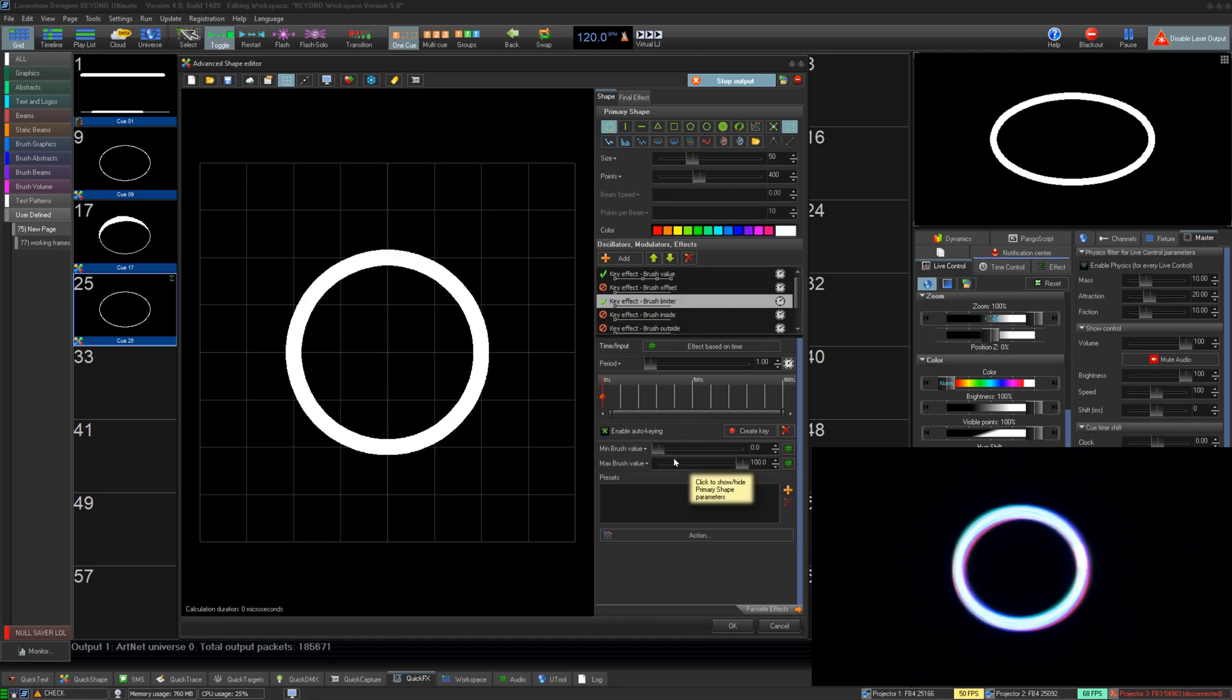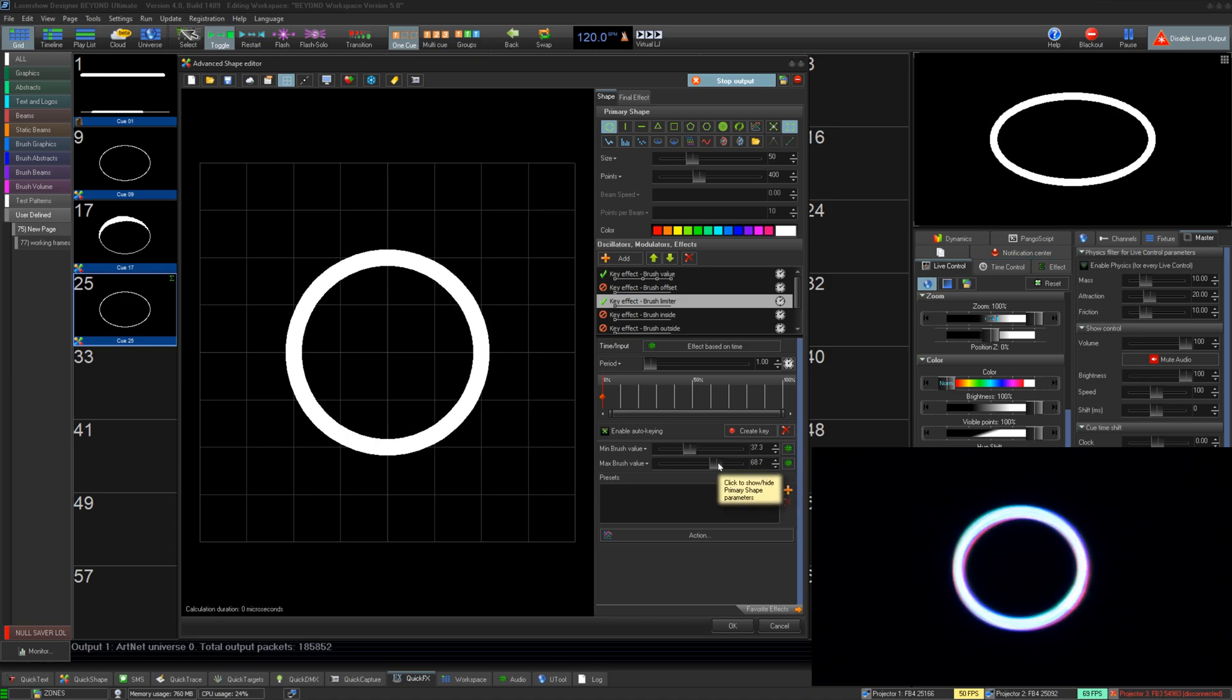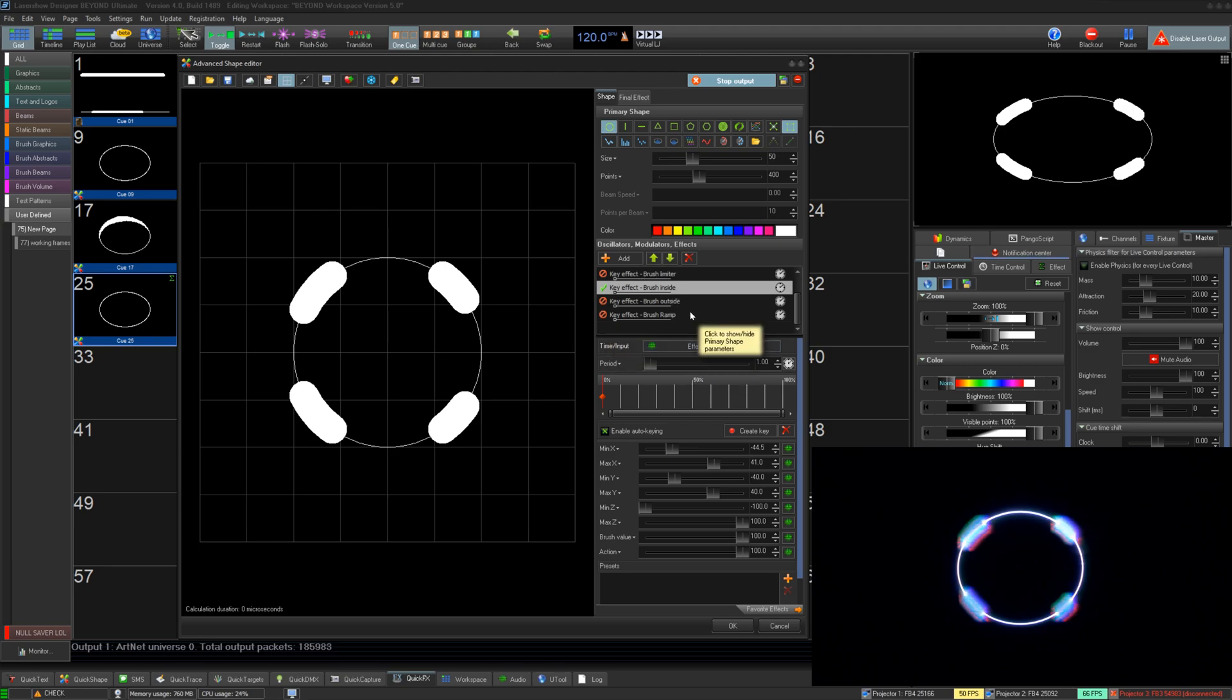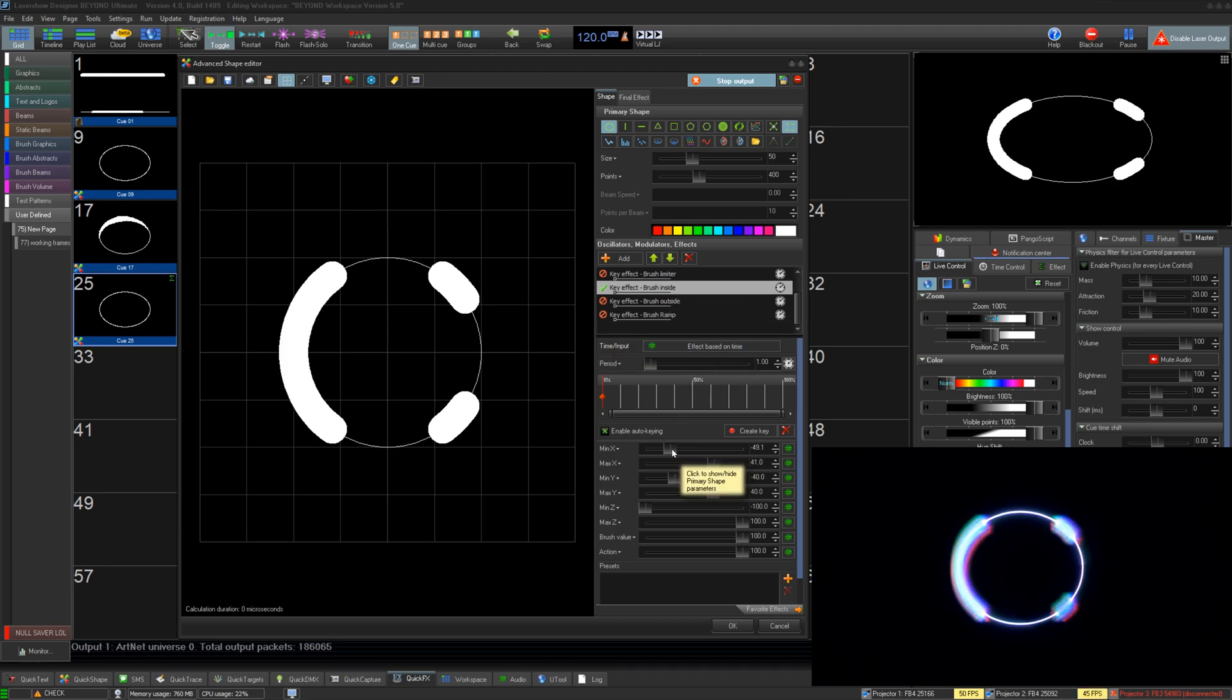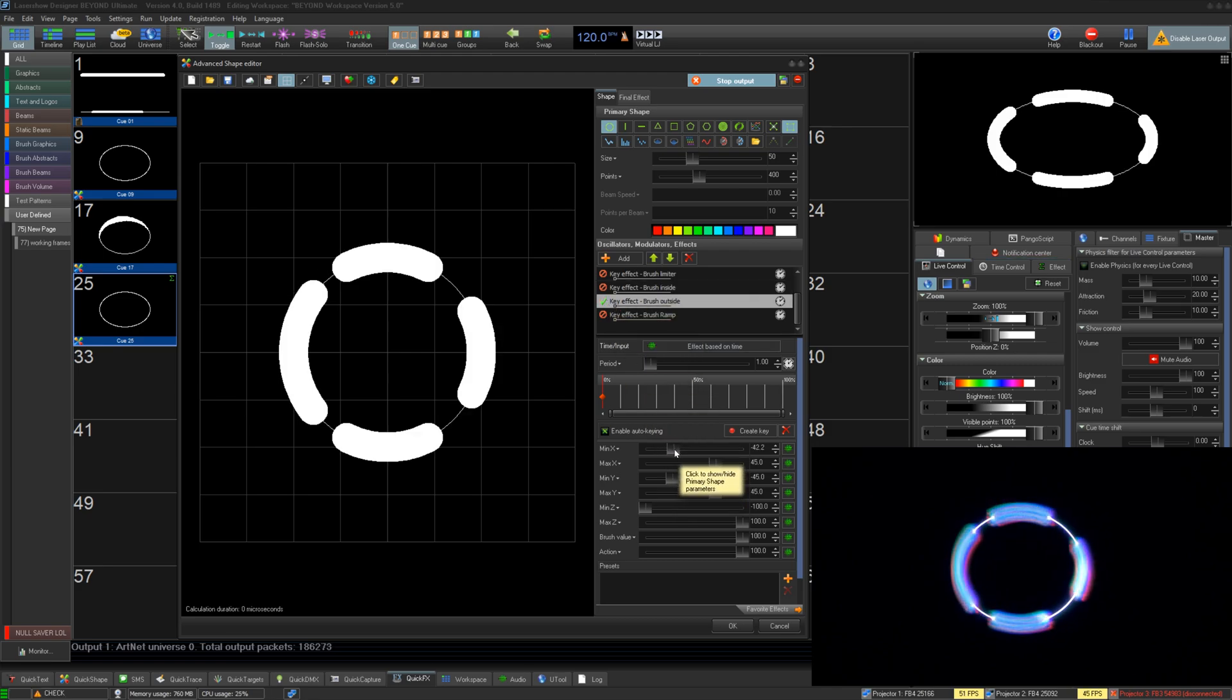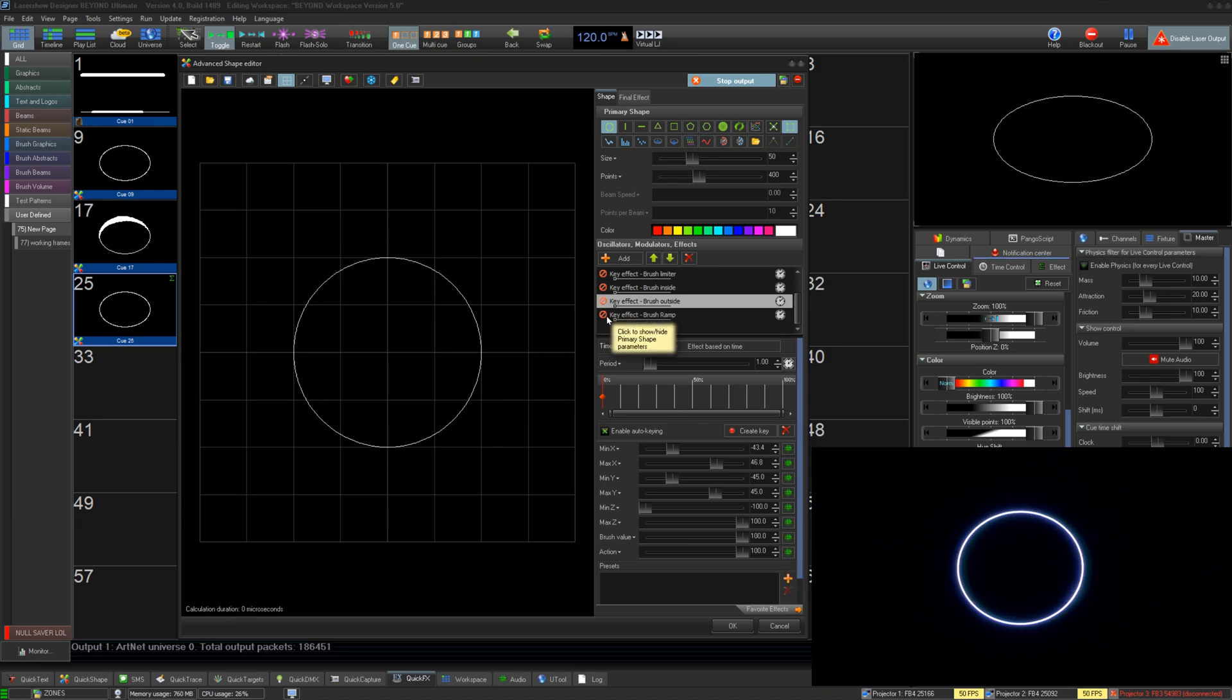For brush limiter, this allows you to create a minimum maximum brush value that previous effects cannot go beyond. Brush inside lets you create a square brush mask. You determine the size of the mask and set the brush amount inside that mask. Brush outside is the opposite and lets you set the brushing amount outside the mask.